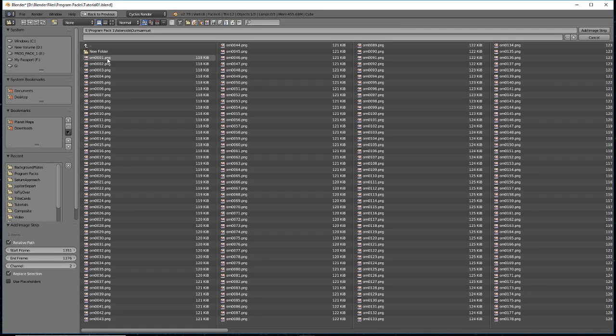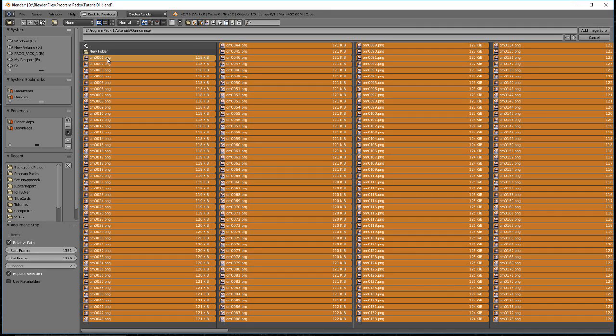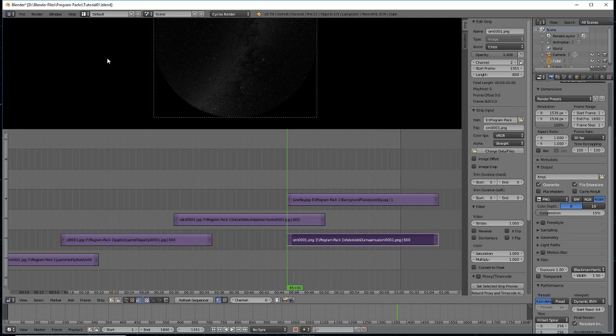Select all the files by pressing A. Press Enter to open the files into the timeline. It will look a bit odd because you'll see the asteroid on a checkerboard background.